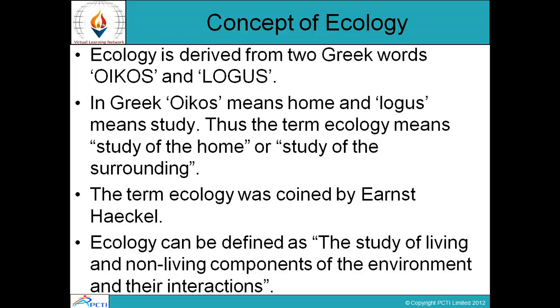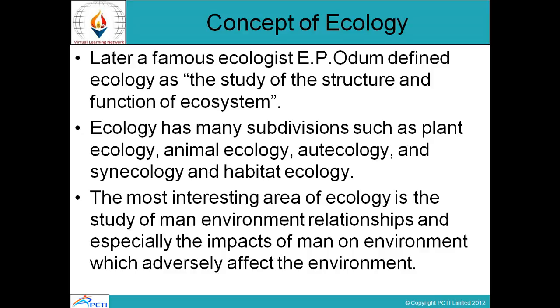The word ecology is derived from two Greek words: oikos, meaning home, and logos, meaning study. So ecology means the study of the home — the study of the surroundings where you live. The term ecology was given by Ernst Haeckel. Ecology is defined as the study of living and non-living components of the environment and their interaction.